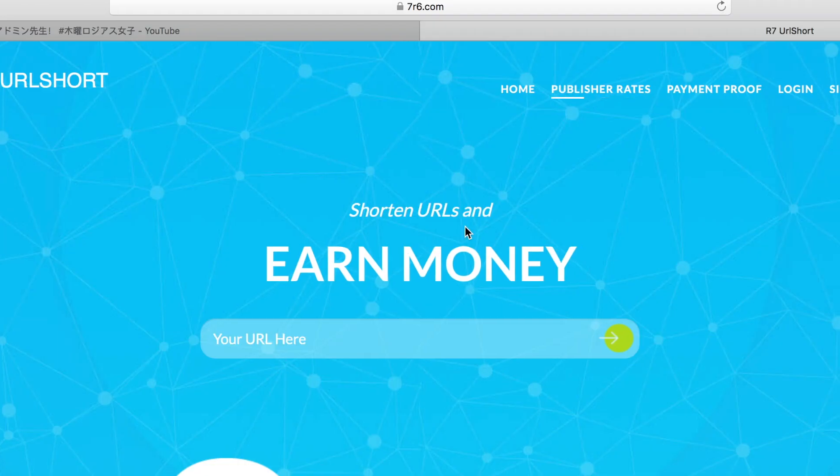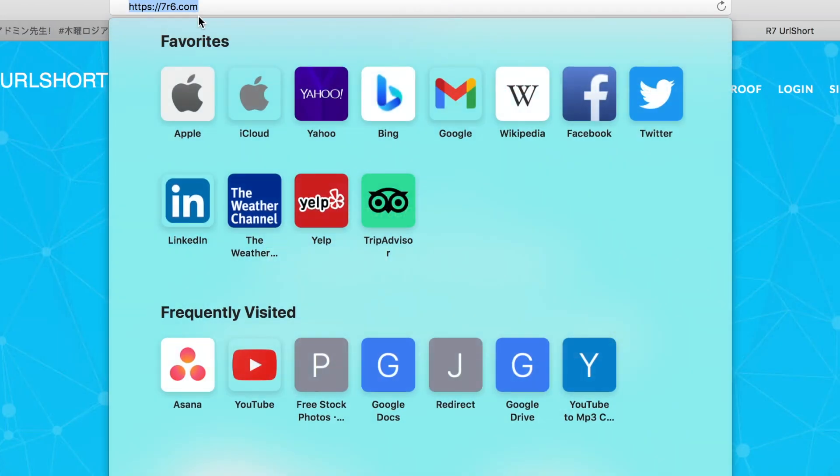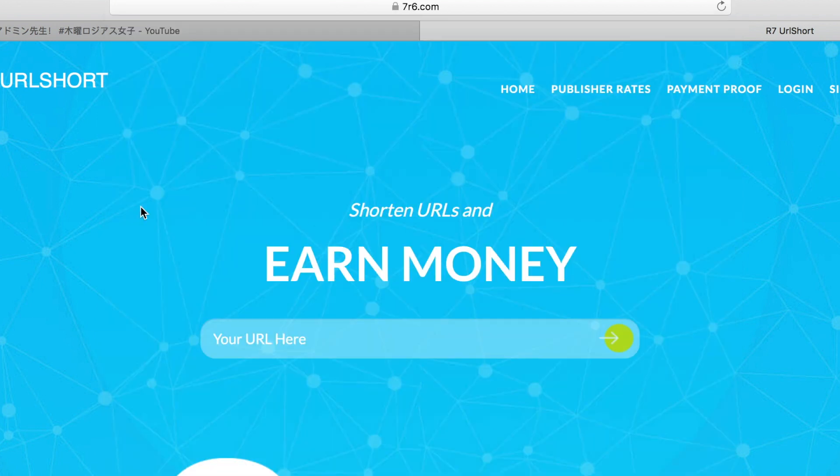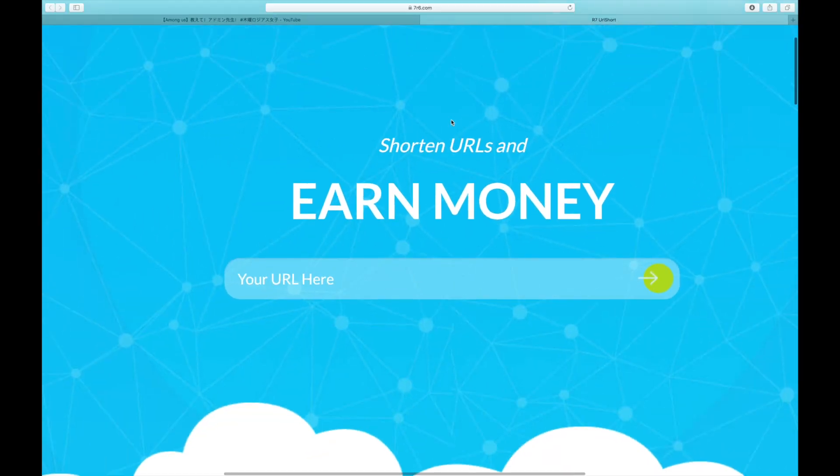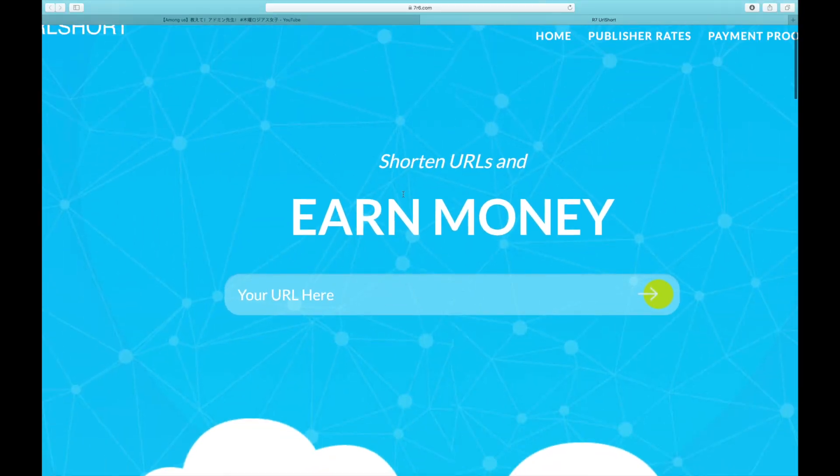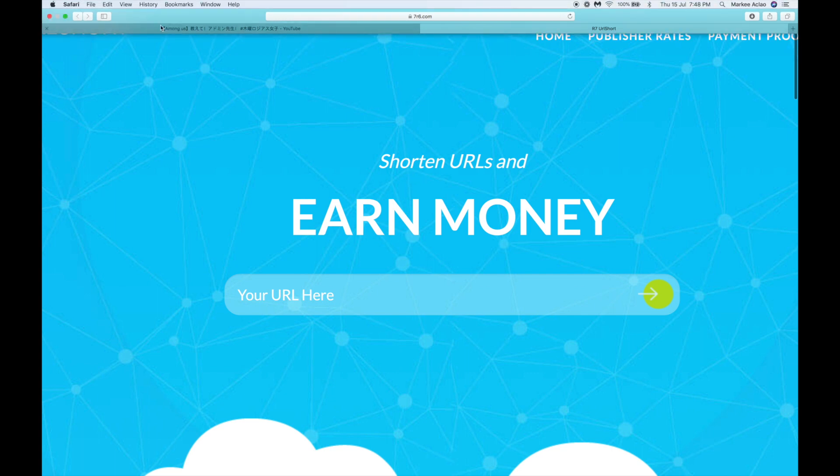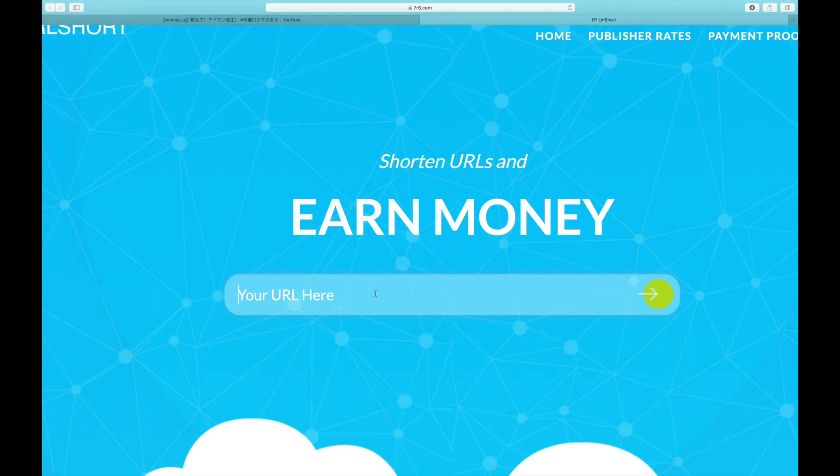So now, we must proceed to the second website. This website is called 7r6.com in order to convert these YouTube videos into real money. So basically, you can shorten URL links and turn them into real money on this website. But don't worry, I'll take care of everything for you. It's a lot simpler than you might imagine.